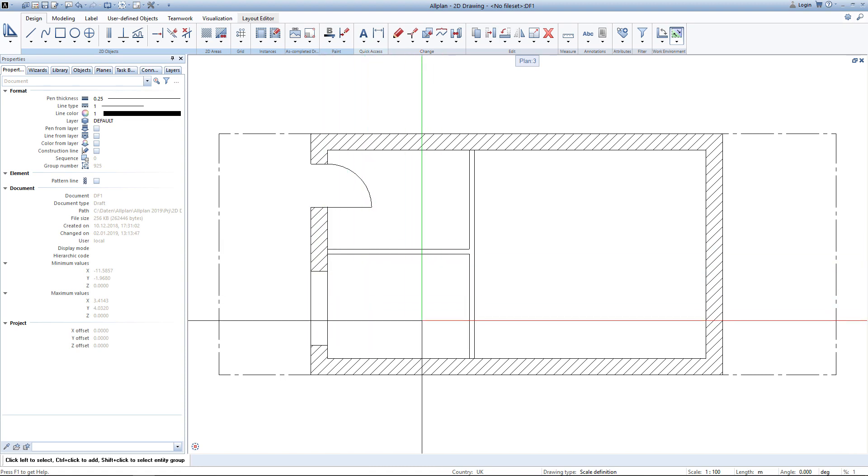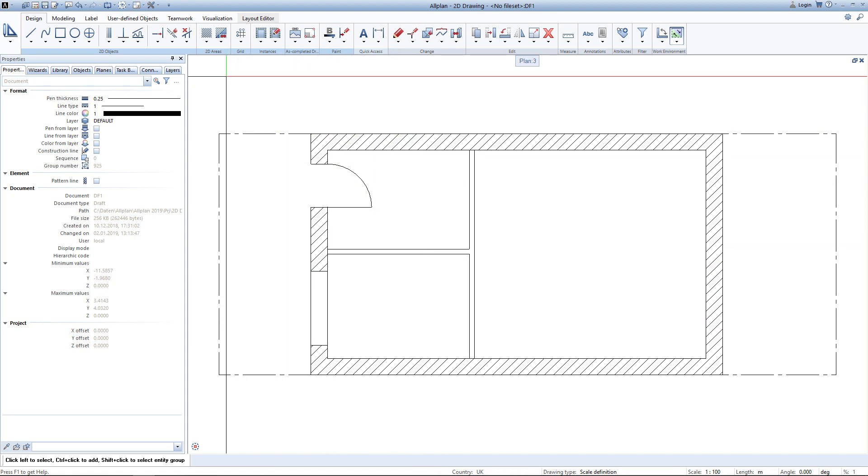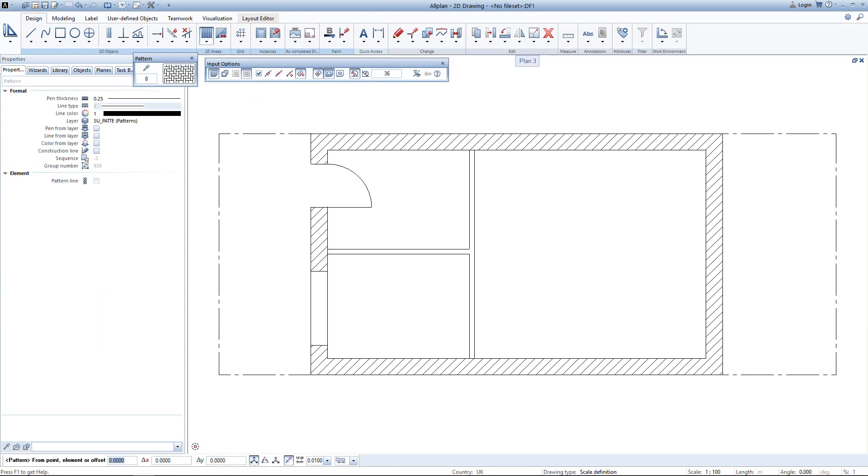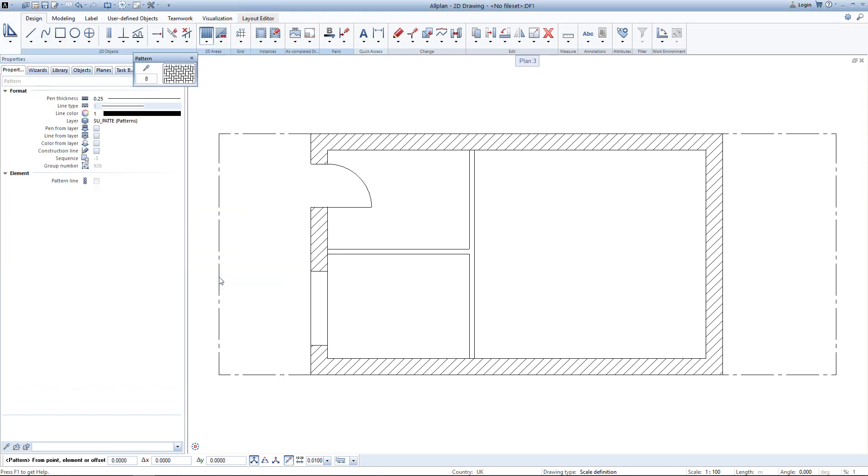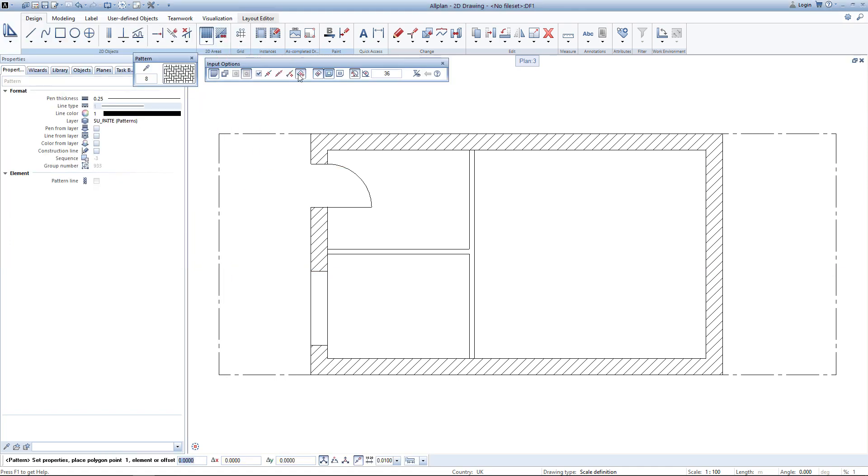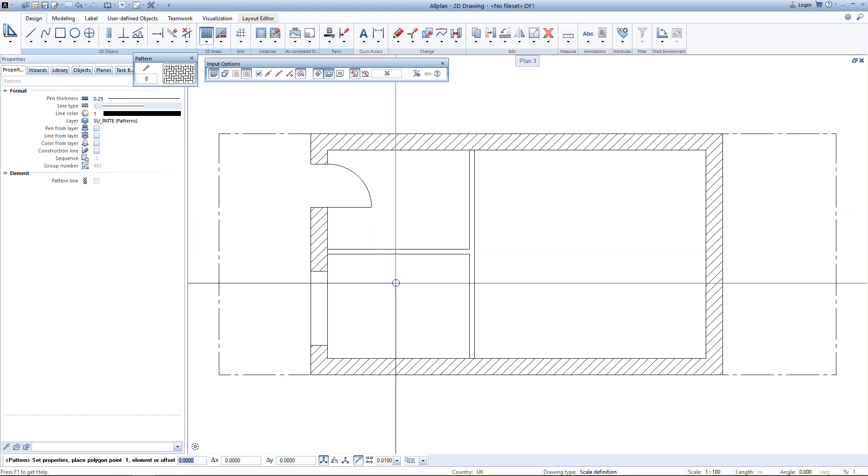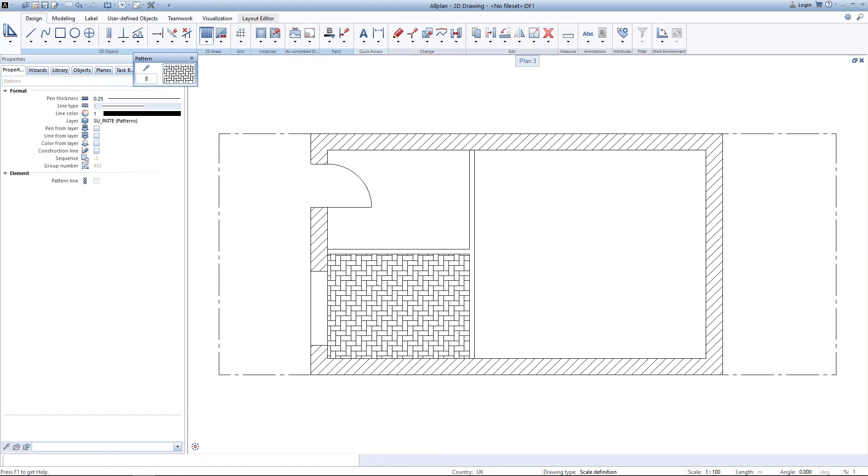For the kitchen area I would like to show some tiles, and for that I use the tool pattern. It looks pretty similar to hatchings. There is only one difference. If you enter the properties you can here decide upon dimensions in terms of a height factor and a width factor. I choose pattern number 8 with a height and width factor of 0.5, hit OK, and again since I have the area detection enabled, a simple click within the area will create the pattern there.